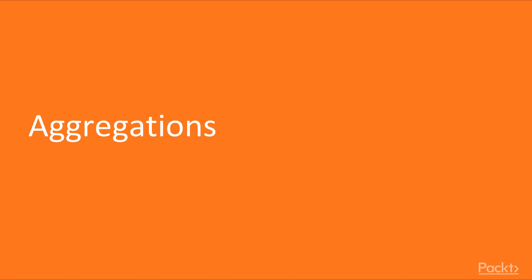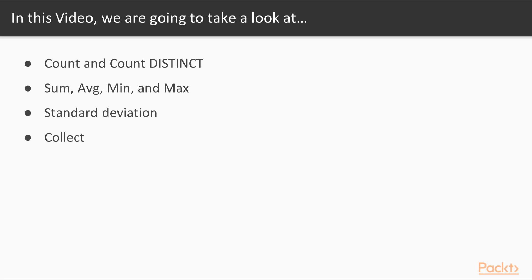In this first video we're going to talk about aggregations. We'll look at how we can aggregate data, which means we'll look at individual records, combine them, perform analysis, and end up with a single result. We'll look at count, counting distinct records, performing mathematical operations such as sum, average, min, and max. We'll calculate standard deviation and collect individual records across a result set into an array of data.